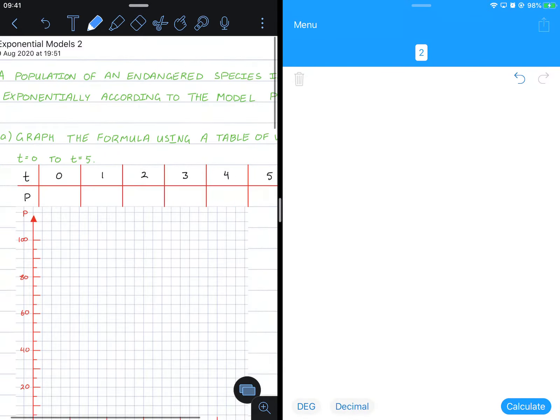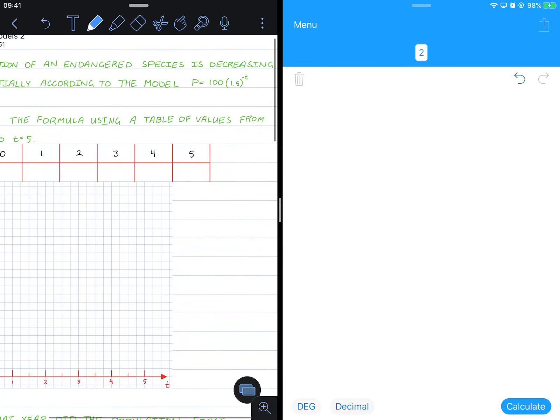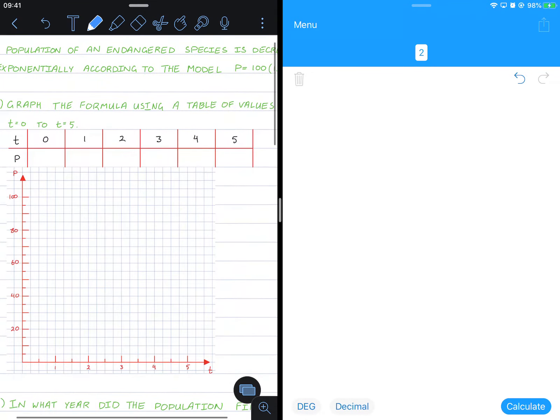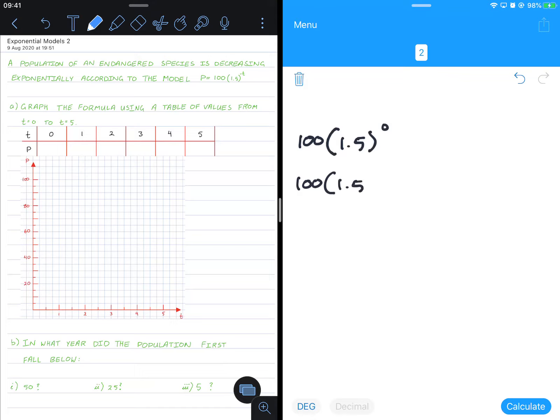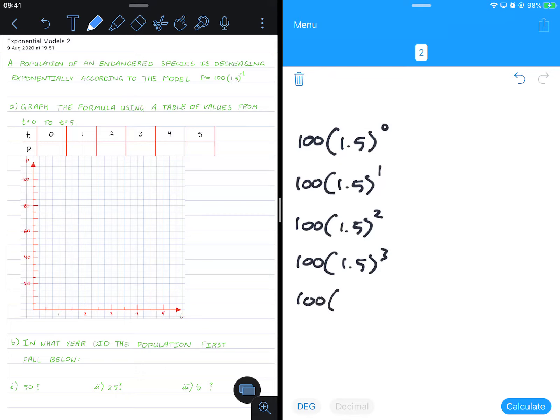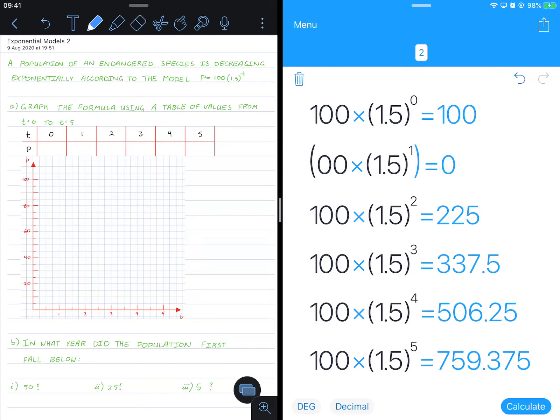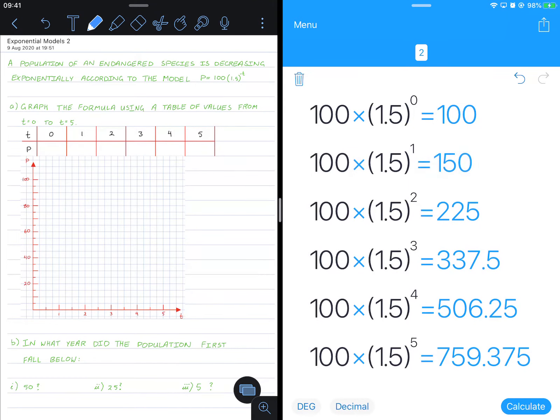So let's get to it. Substituting these values in, I'm actually going to draw them all in like this. So 100 times 1.5 to the power of 0, that's for this answer here. I'm just going to write in all of them like this: power of 2, power of 3, 4, and the last one. And here are all our values. There we go.